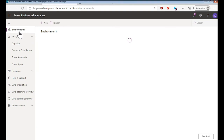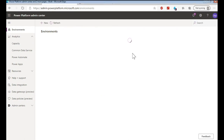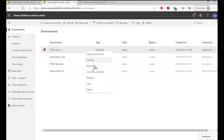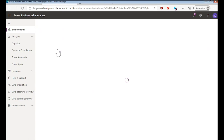The environments tab shows you at a higher level what environments you have — your production, sandbox, demo, whatever. This is where you're able to drill in and do things like backups, copies, refreshes, and more. There's a shortcut to options like open the environment, go to settings, connect to resources associated with that instance, convert sandbox, backup, copy, and delete.